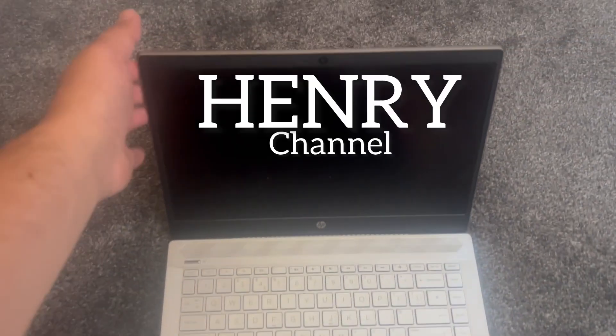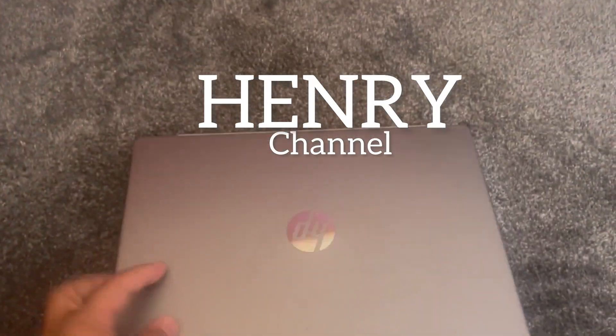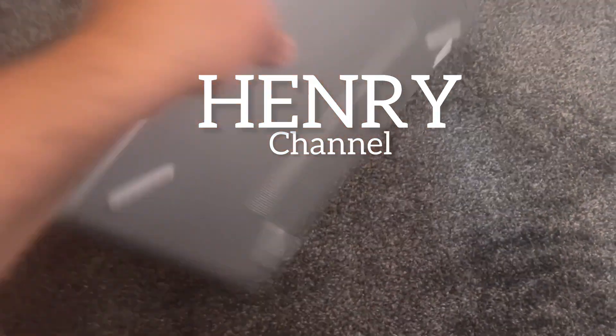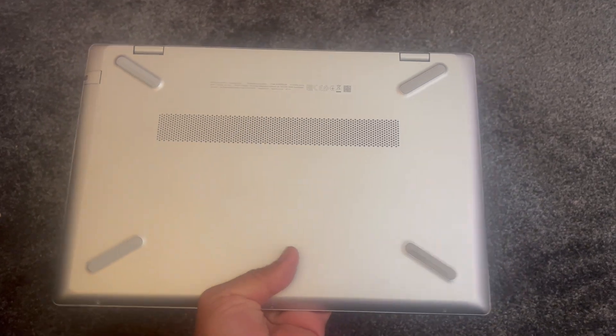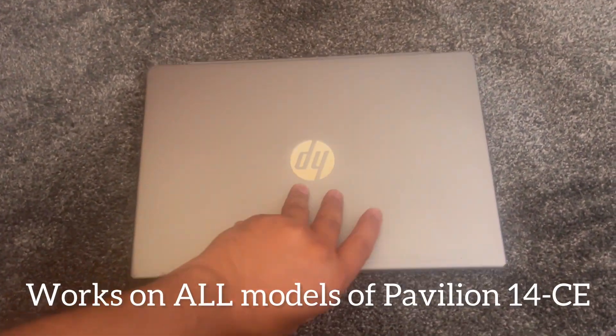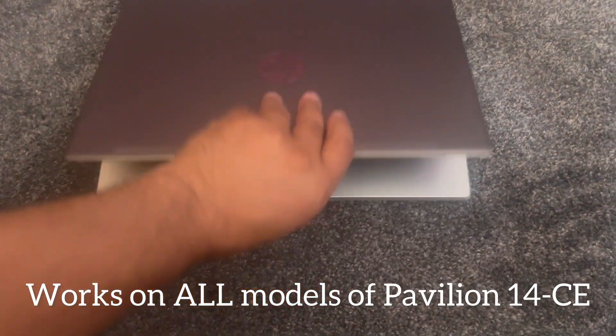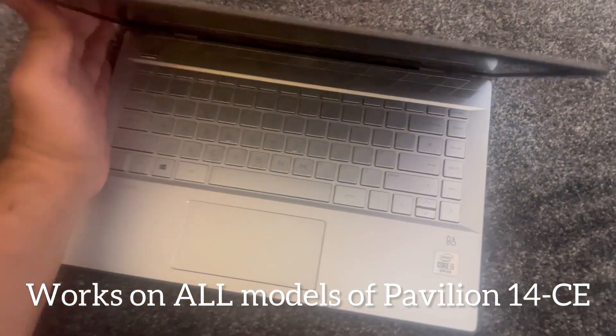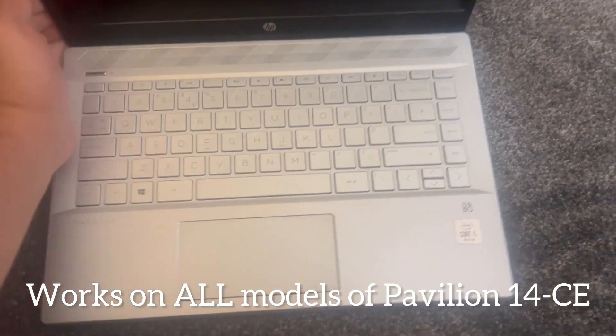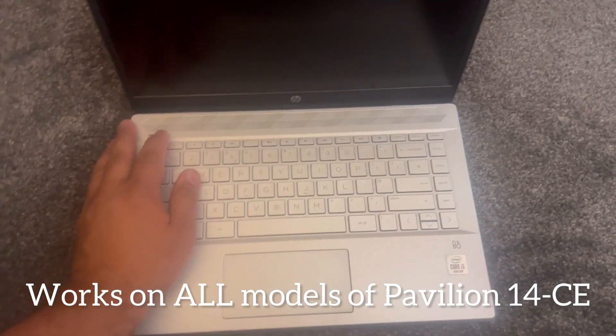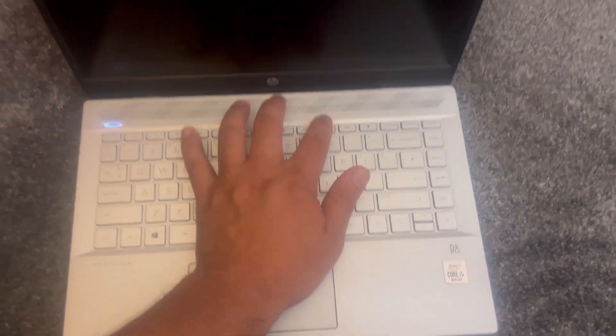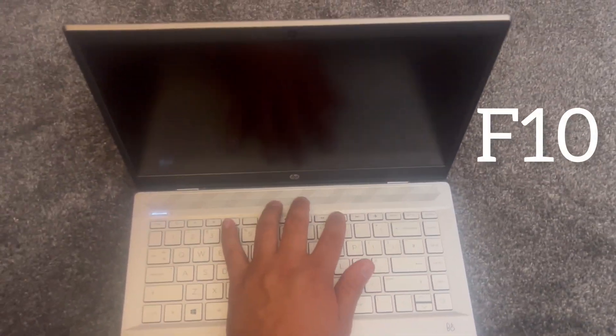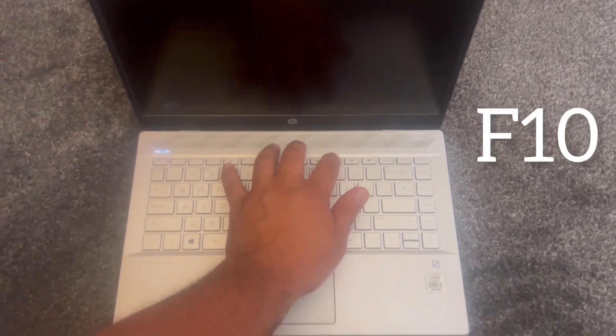Hello and welcome to Henry Channel. In this video tutorial, I will show you how to enter BIOS and boot menu options for an HP Pavilion 14-CE laptop. Okay, power on the laptop now and keep tapping the F10 key.